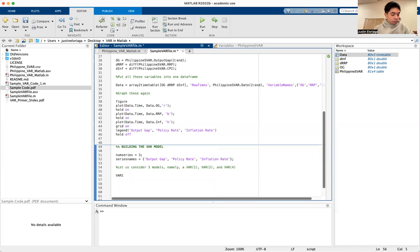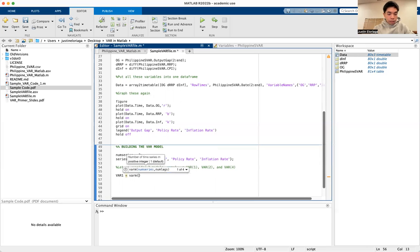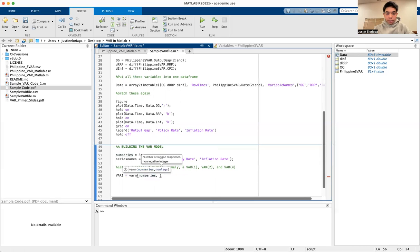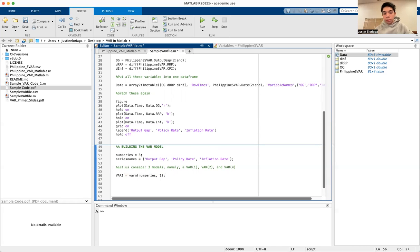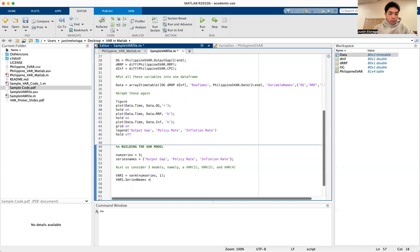For var1, the command to generate the model is varm. We pass num_series as the first argument — that's the number of variables — and then the number of lags, which is one. Then we assign var1.seriesNames equal to seriesNames.